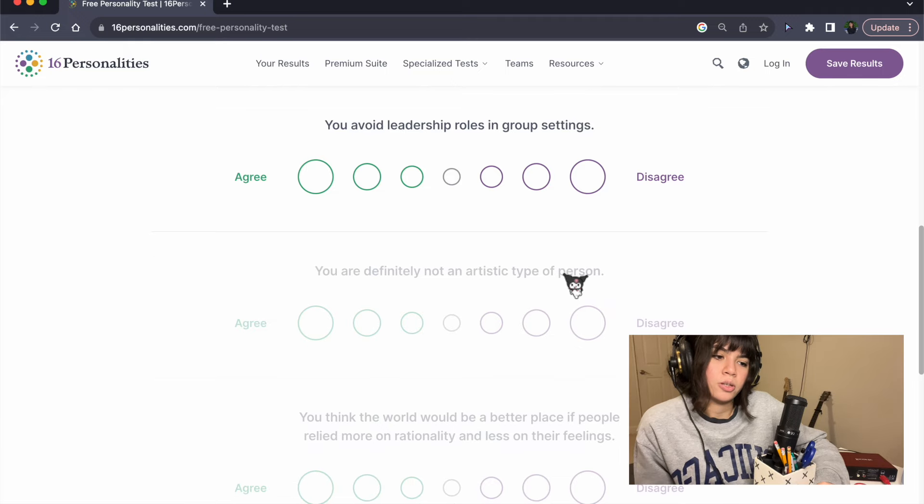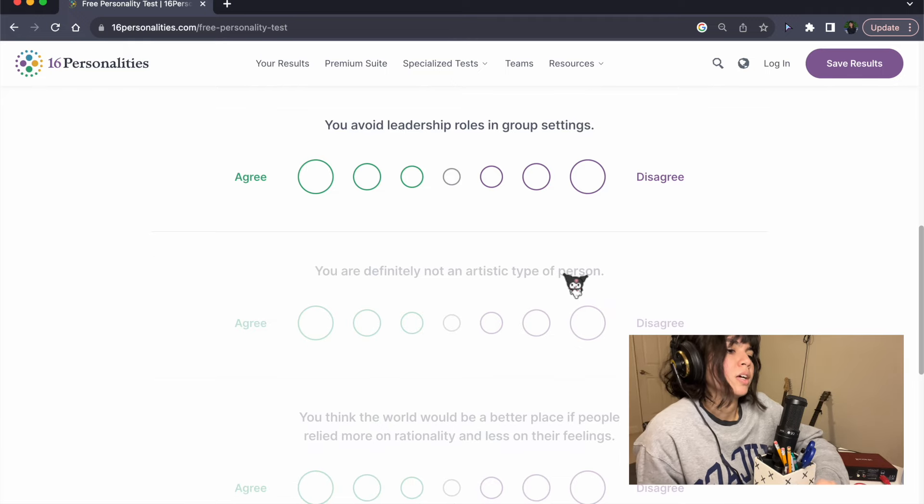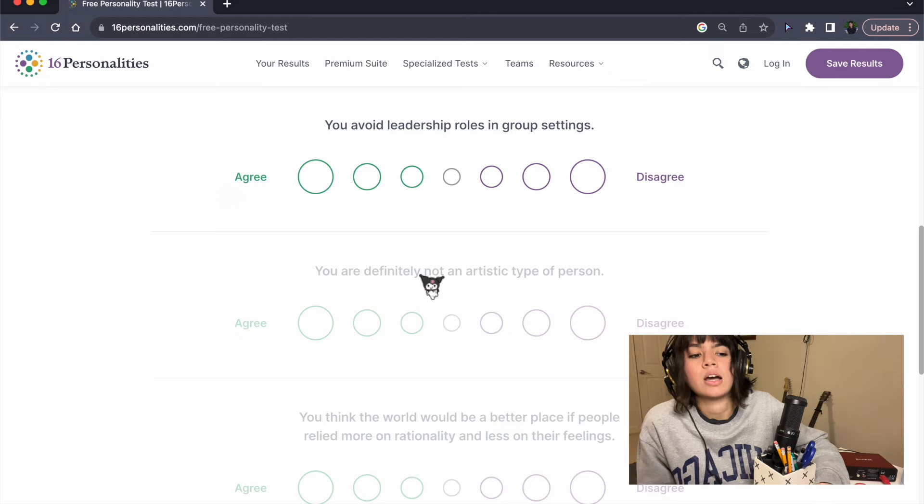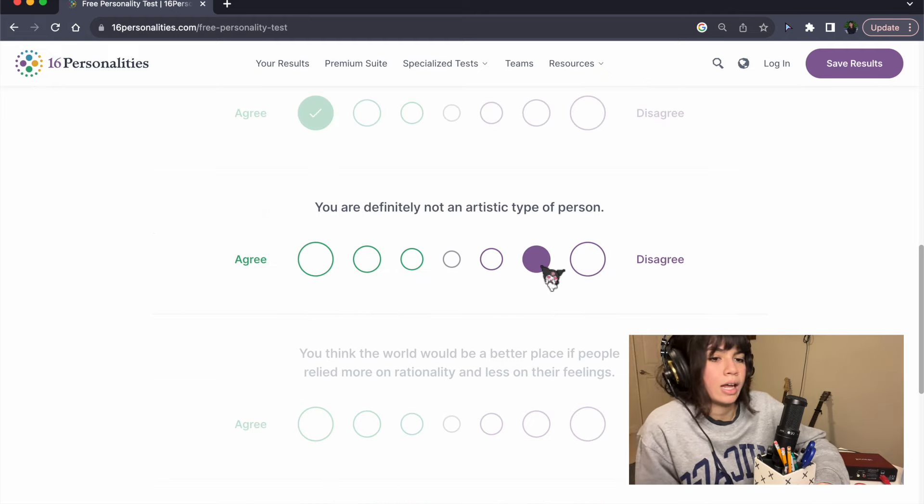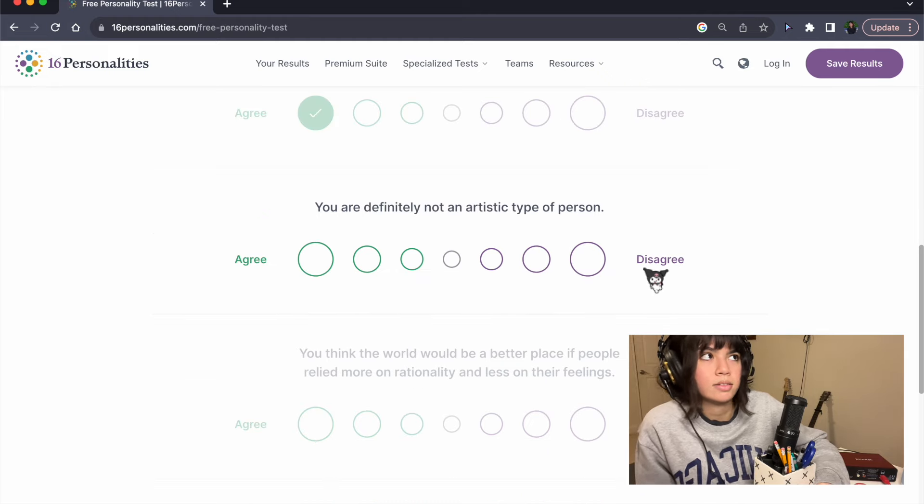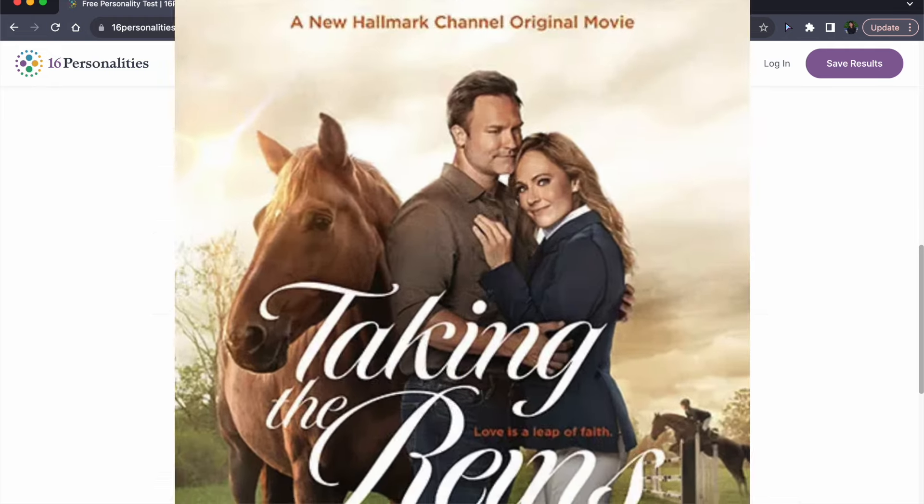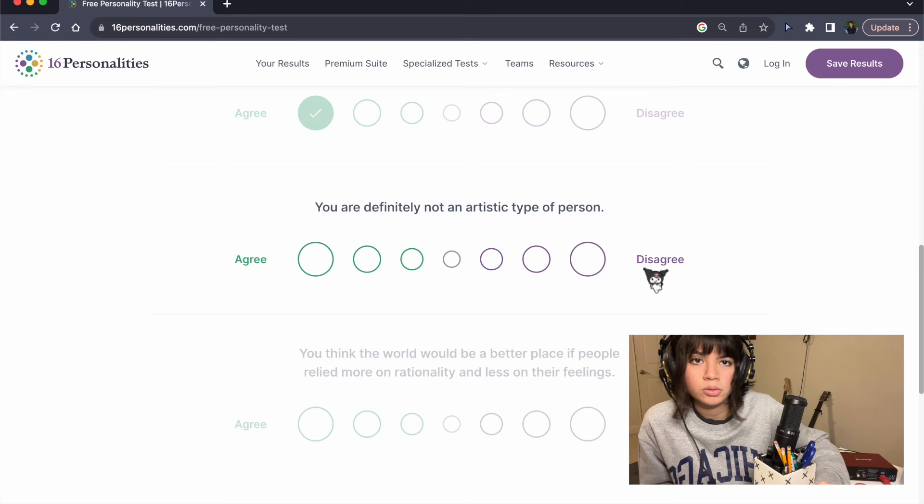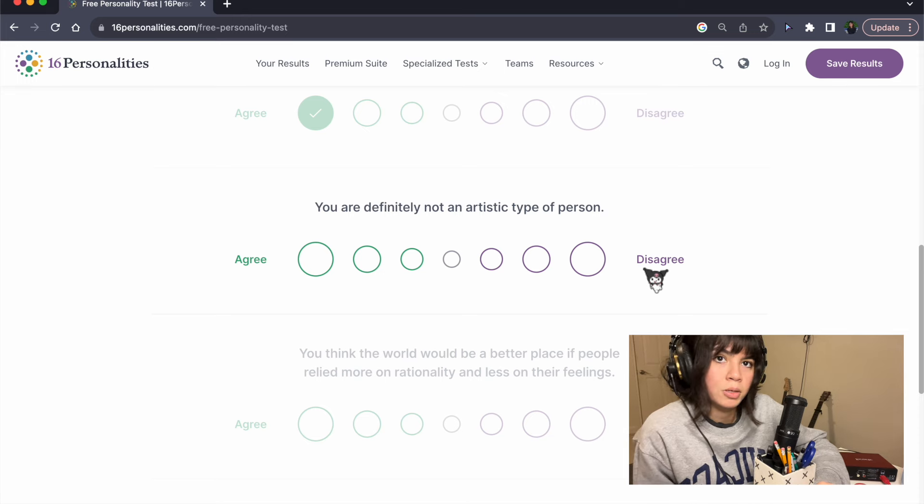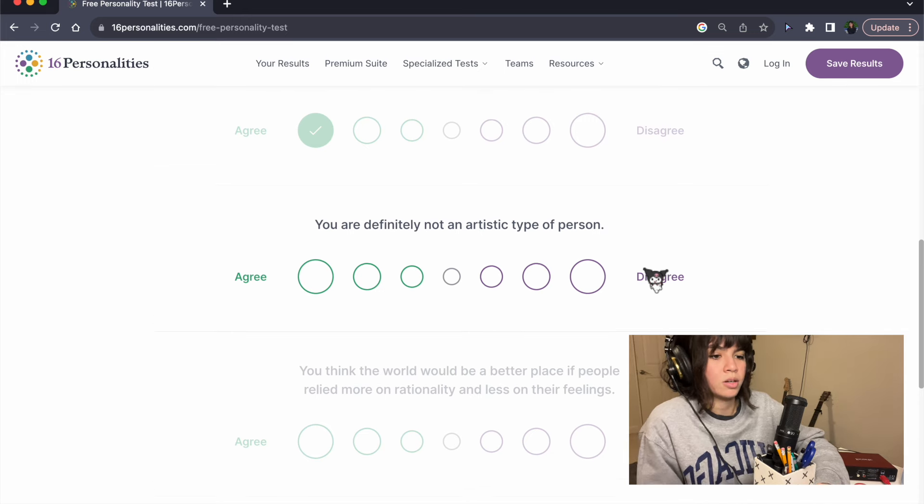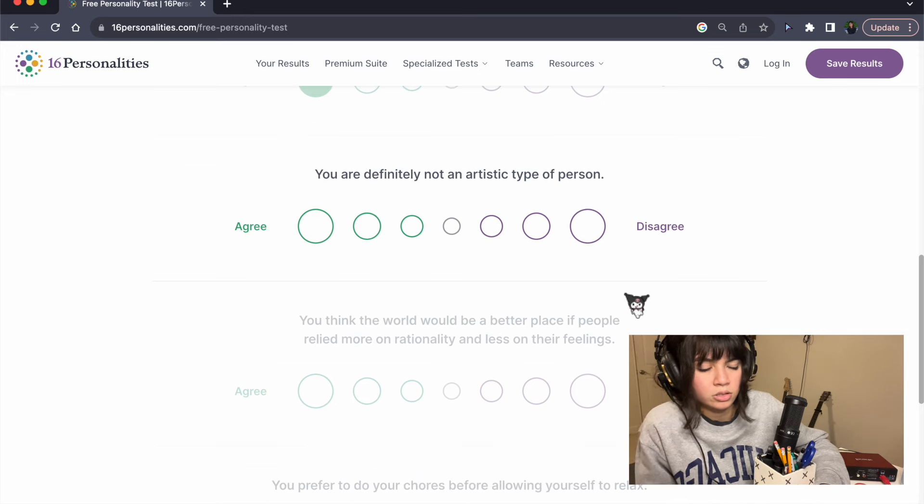You avoid leadership roles in group settings. Absolutely. I hate taking the reins. I will do what you tell me to do. I don't want to tell anyone what to do.